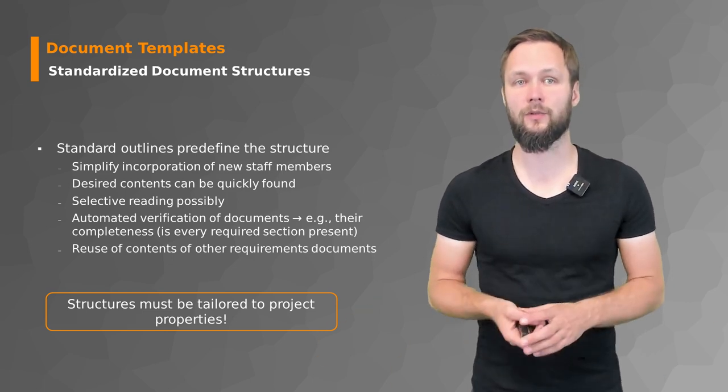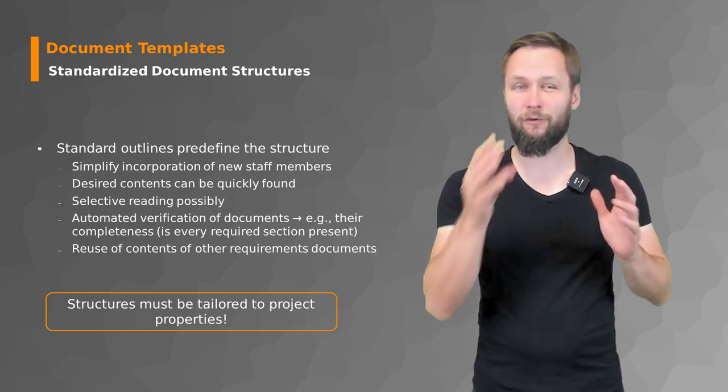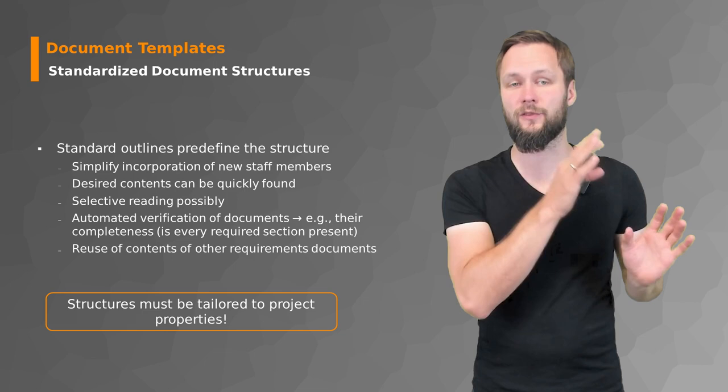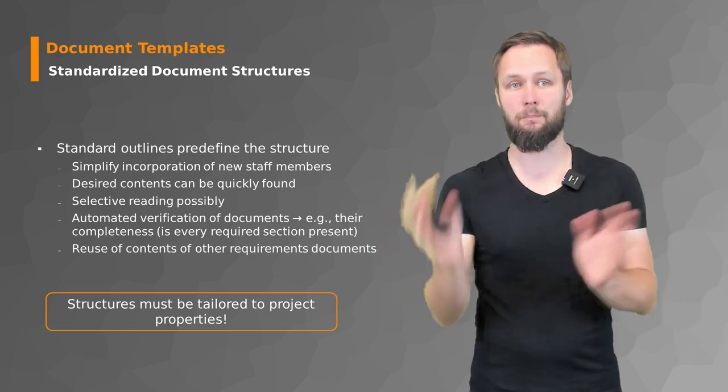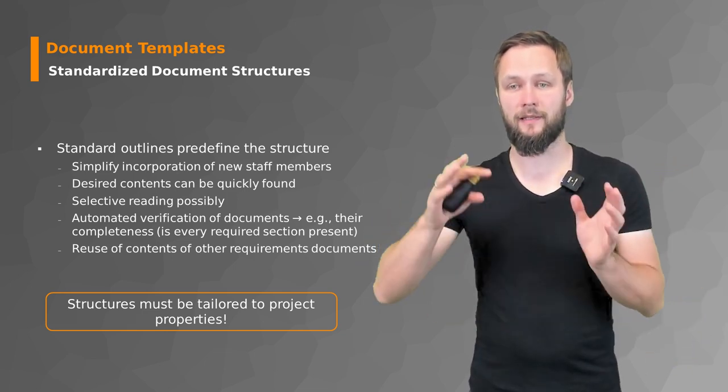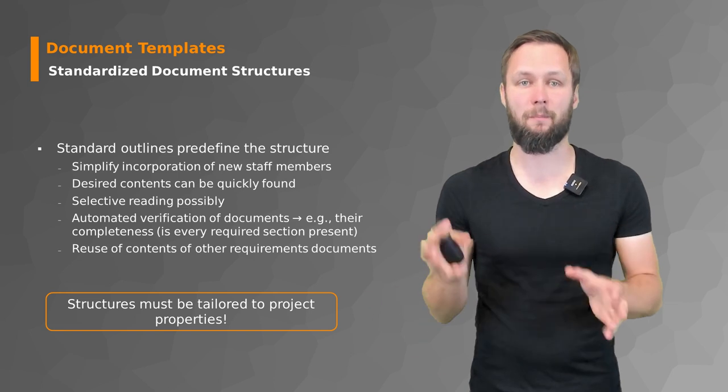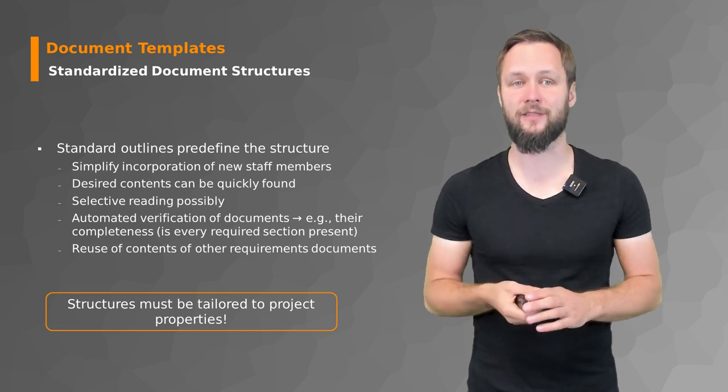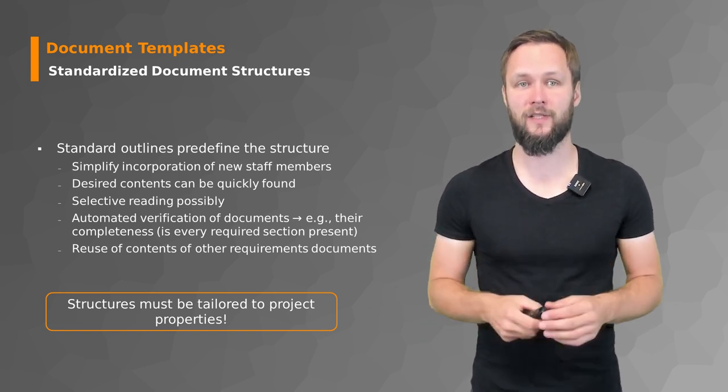Standards roughly follow the things we discussed in the previous video, but maybe with some minor deviations here and there.